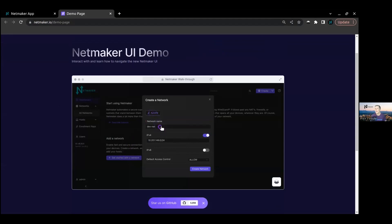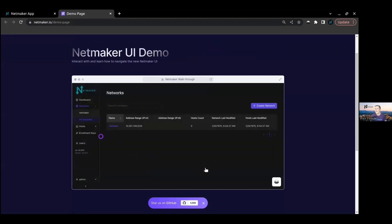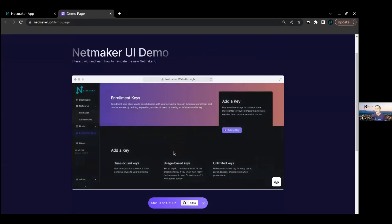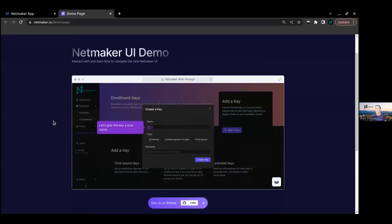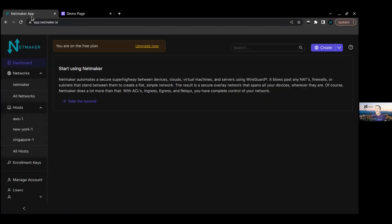The tutorial goes through all the different concepts - from networks to enrollment keys, to hosts, to nodes, egress, ingress, relay, metrics - really everything you can imagine. It tries to do it very concisely, so if you're really looking to do a deep dive, I would say this is the way to do it. We'll work on putting up a shorter, maybe five-minute version of this as well. So here we are on our instance.